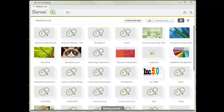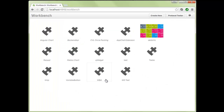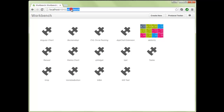Hey and welcome to this short introduction video on how to get started building visualizations in Qlik Sense. Before you get started, make sure that you have Qlik Sense desktop installed and up and running. Once Qlik Sense is running, fire up a web browser of your choice — I'm using Chrome — and browse to the address localhost:4848/workbench.